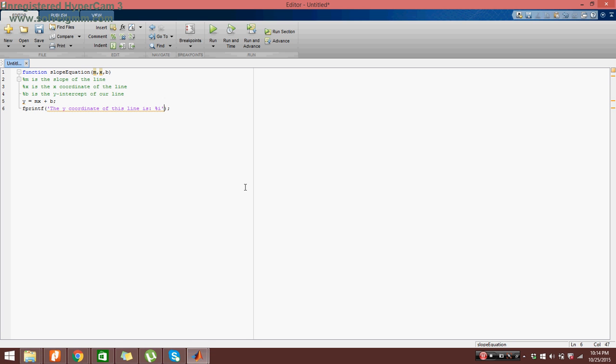Now we want to define what this value percent i gets in our fprintf. So here, after the single quotation mark, we do comma, and then we just type in y. And then you can see right away, it goes away. And quickly note that this percent i gets the value y. That y goes into the first percent i in the fprintf statement.